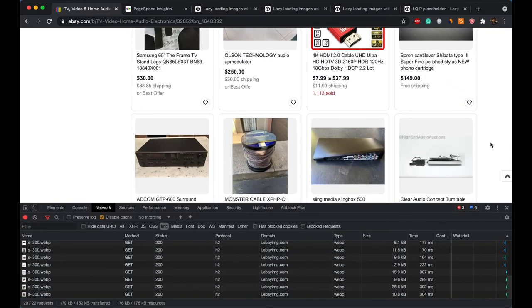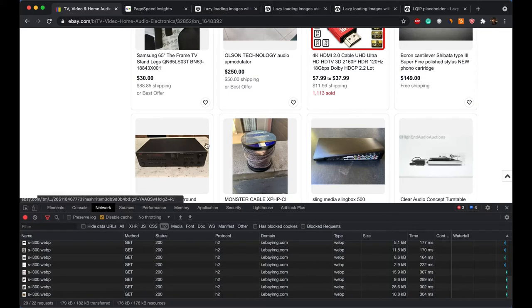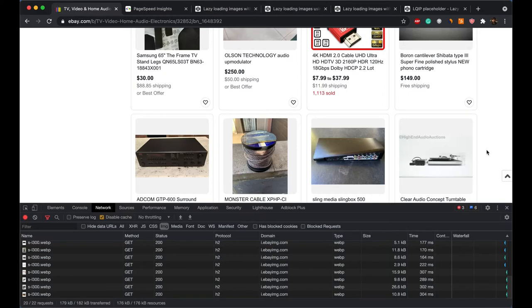So basically eBay is loading four images at a time and that's what lazy loading is: as the user keeps scrolling, as and when these images are actually getting visible to the user, only then do you actually trigger the load for those images.